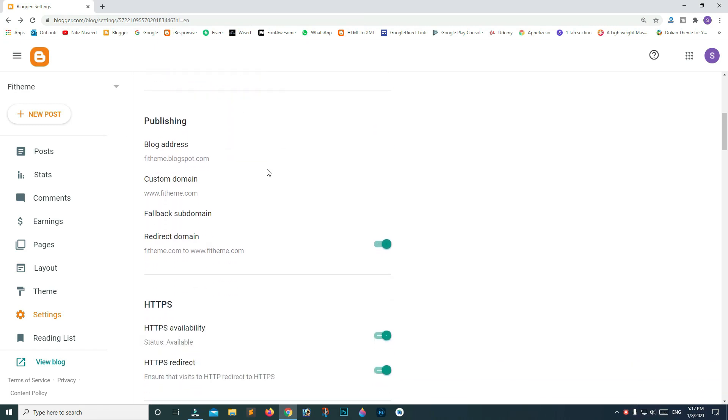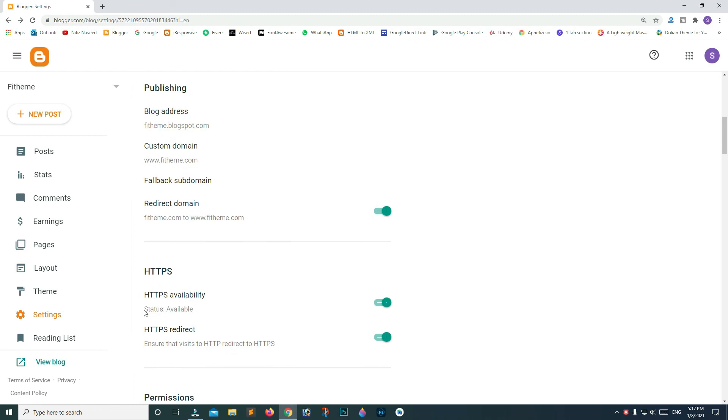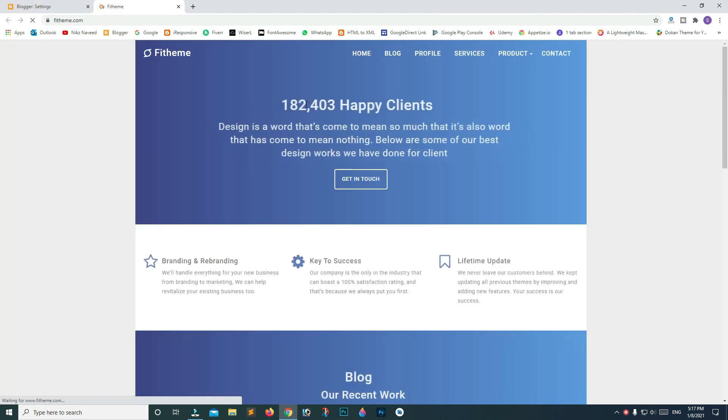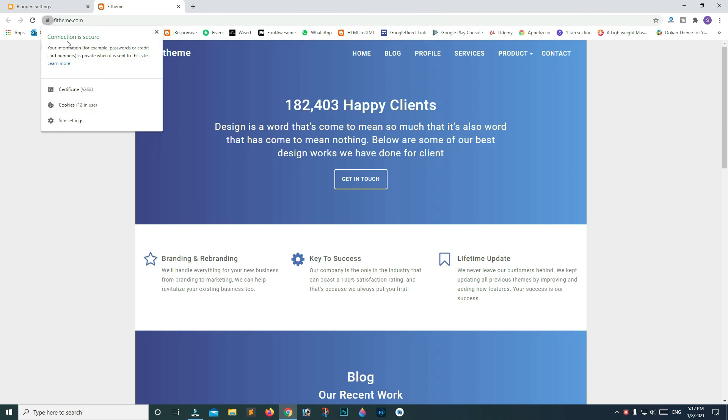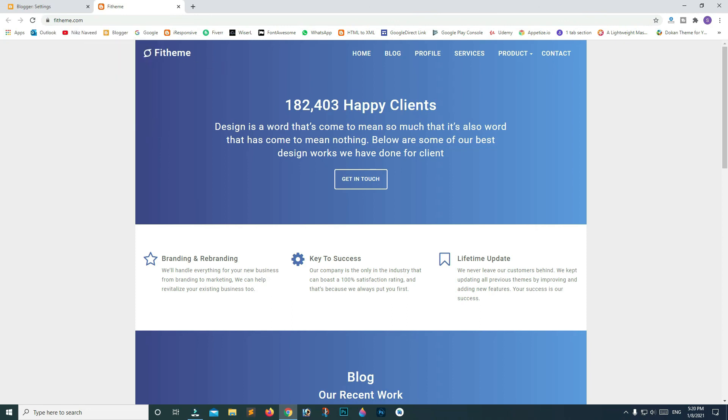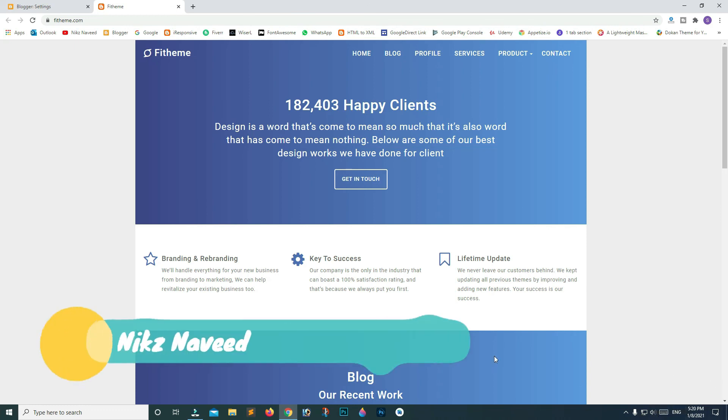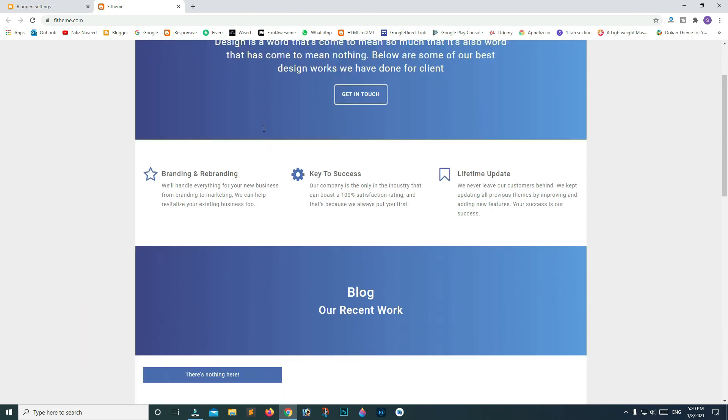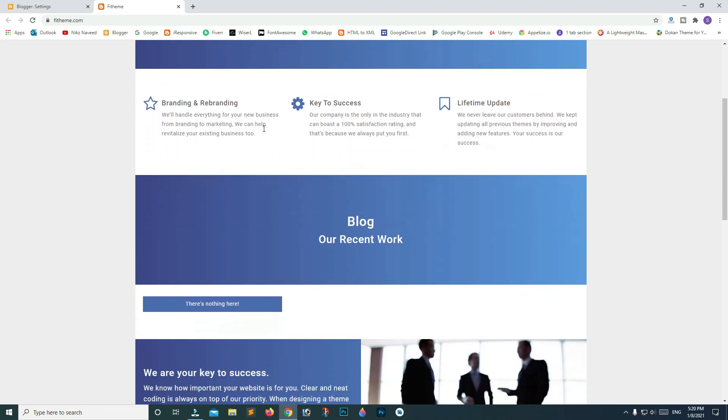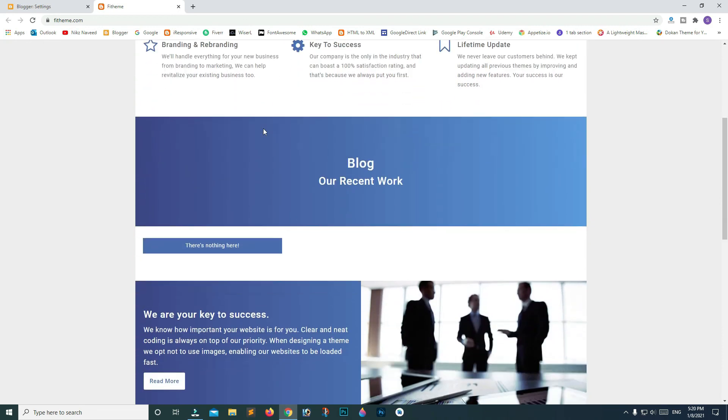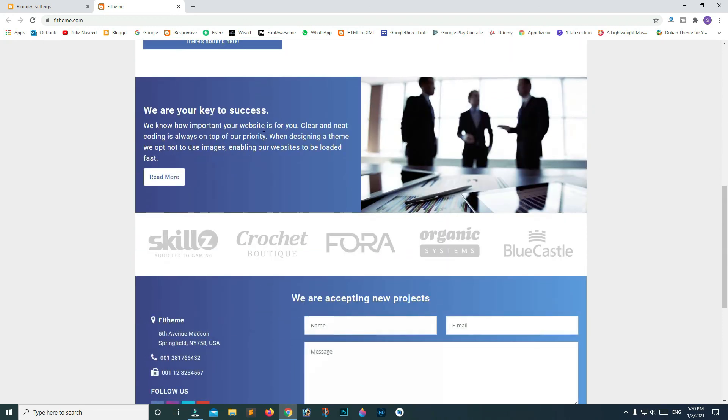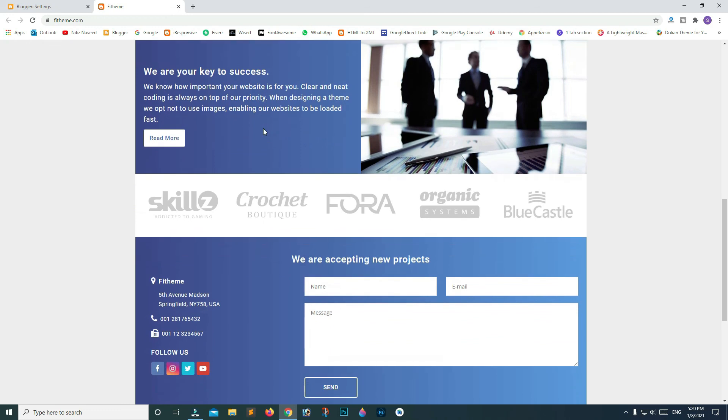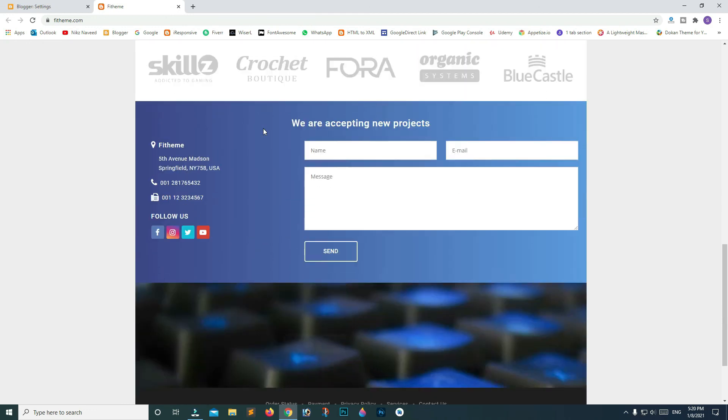Now go to View Blog, and we can see that the site is live and the connection is secure. If you like this video, don't forget to subscribe to Nick's Navid YouTube channel. Thank you for watching, and I'll catch you in the next one.